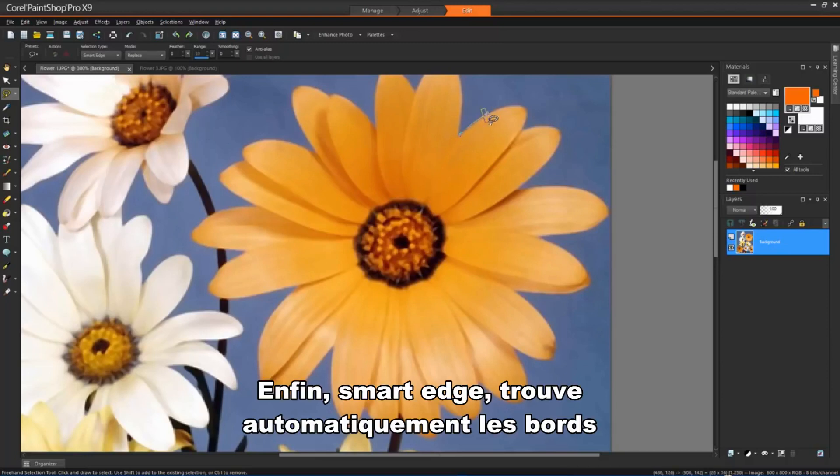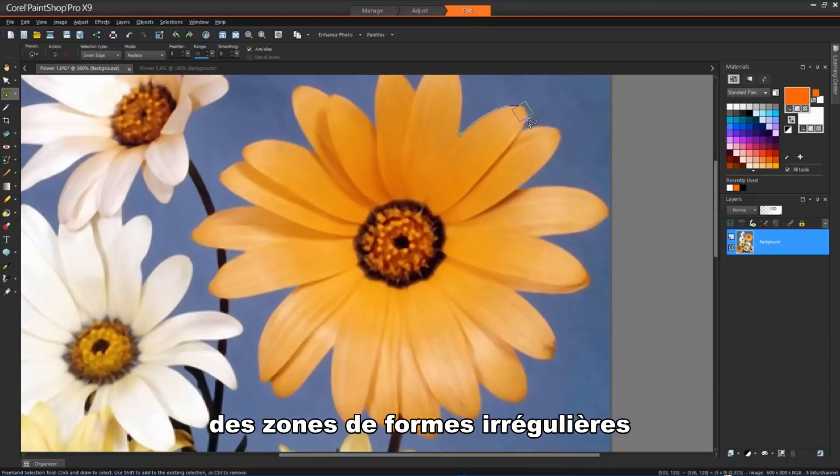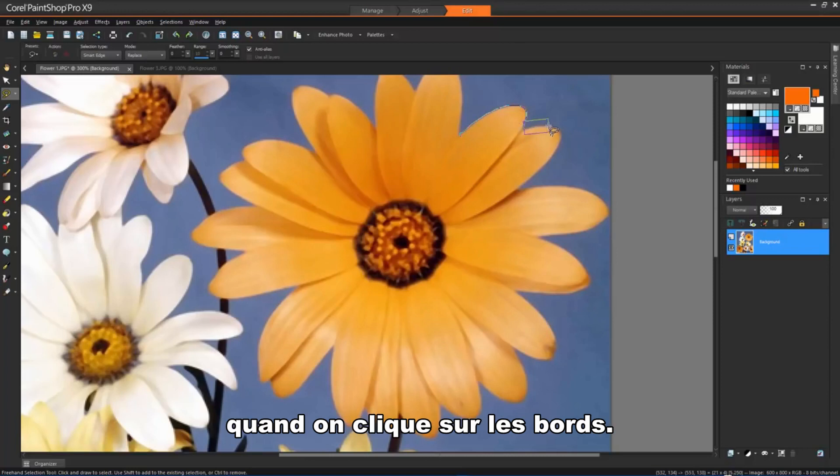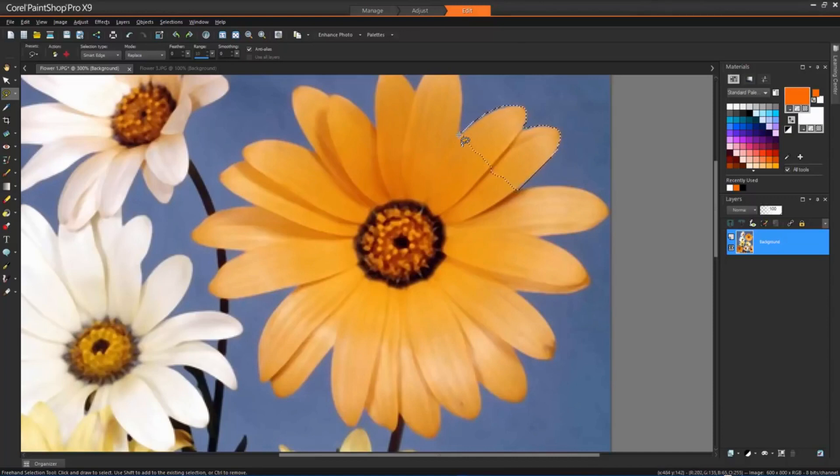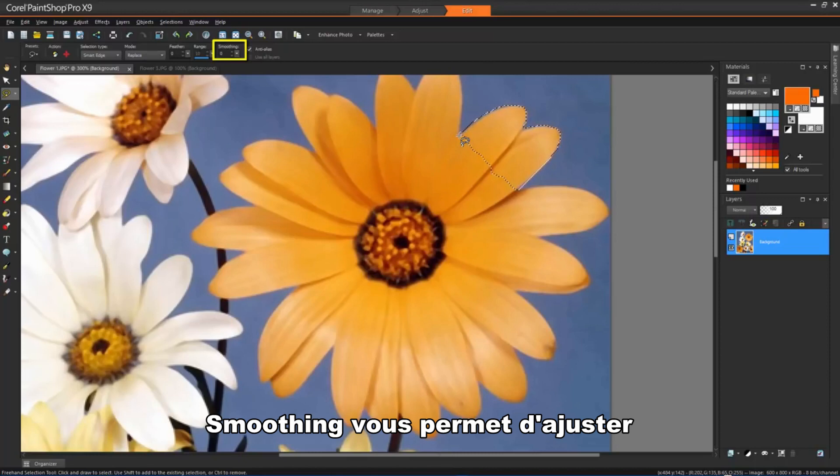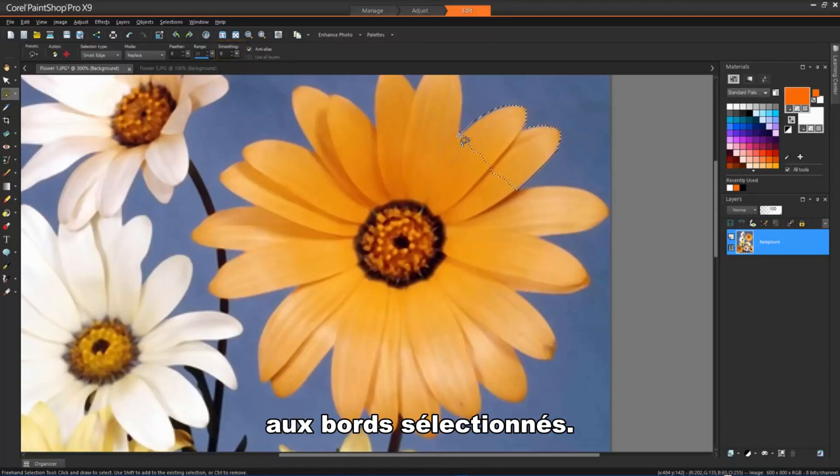And finally, Smart Edge automatically finds the edges of irregular shaped areas when you click along the edges. If the outline is very irregular, then Smoothing will allow you to adjust the amount of smoothing applied to the selection border.